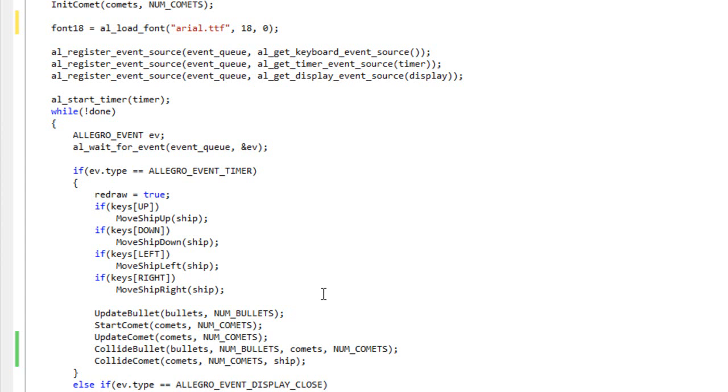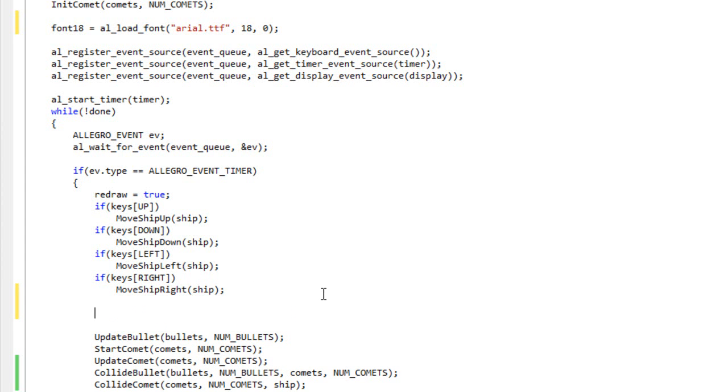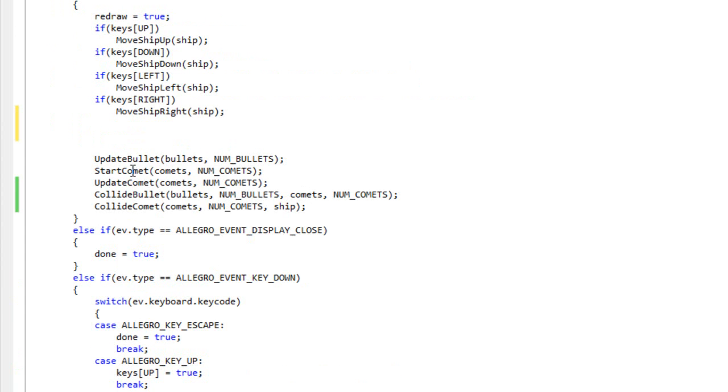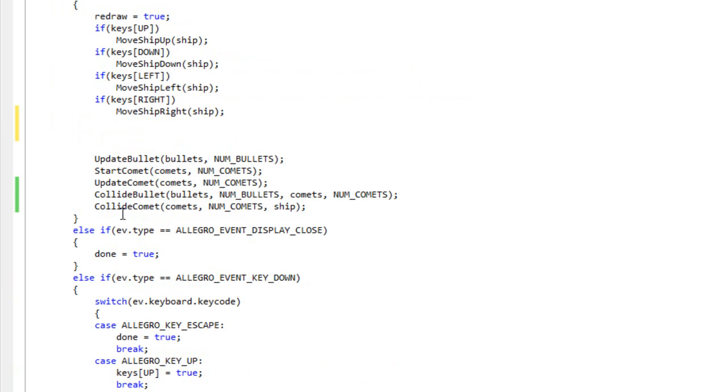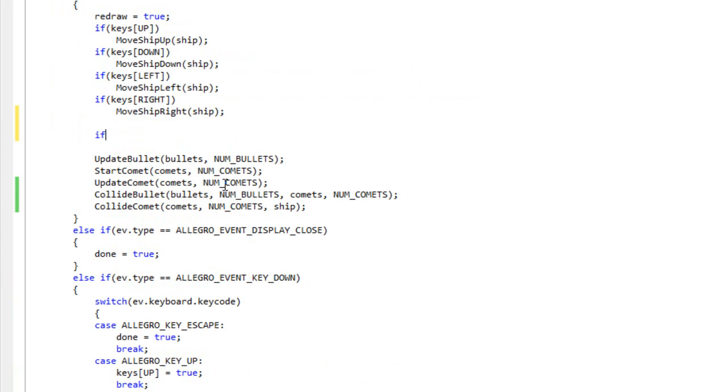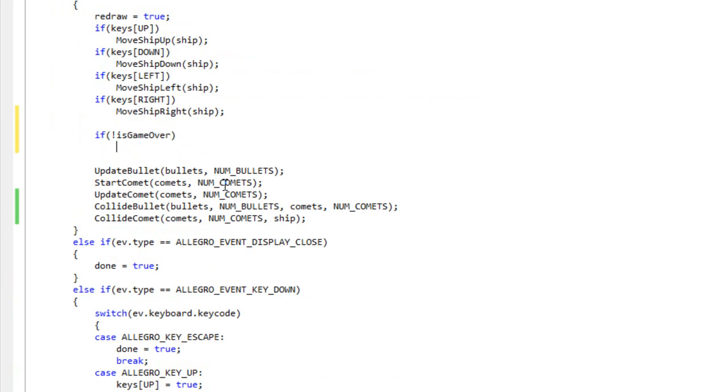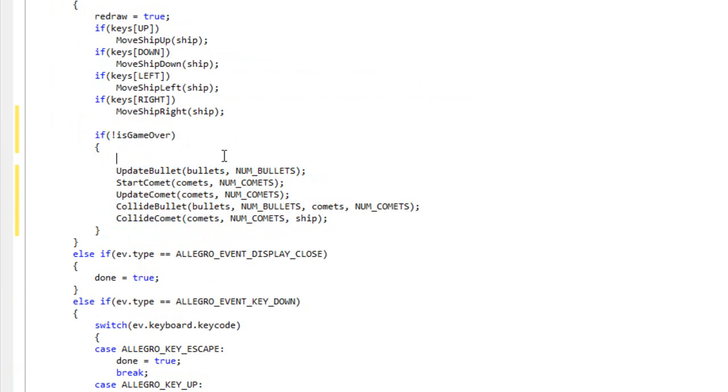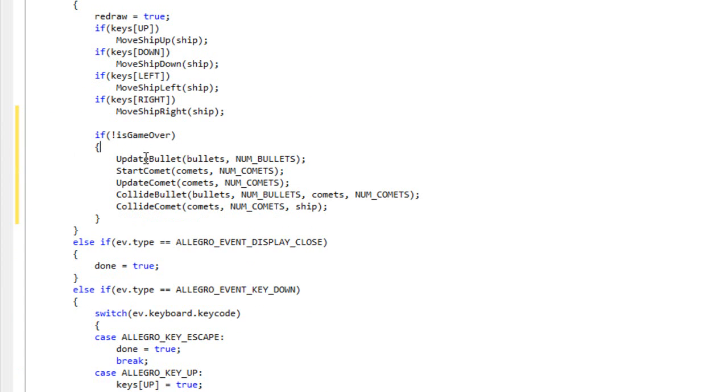For instance, if the game is over, do I want to continue updating the bullets, starting comets, updating comets, colliding bullets and colliding comets if the game is over? I don't. So I want to do if not isGameOver. I only want to do this stuff if the game is still running.